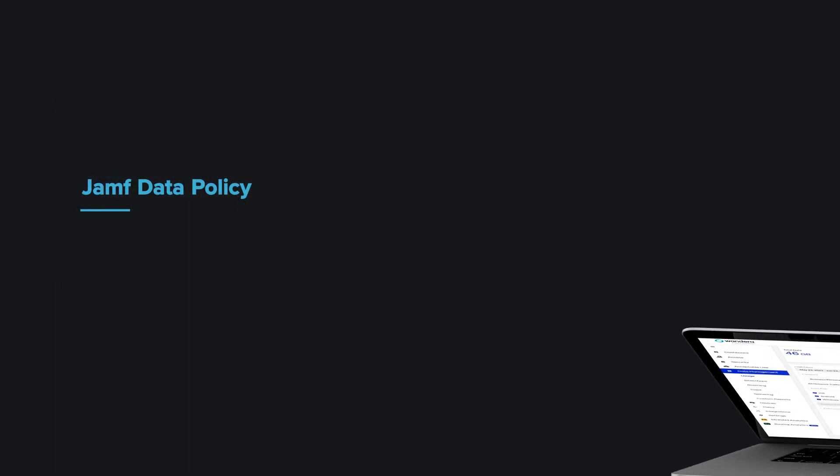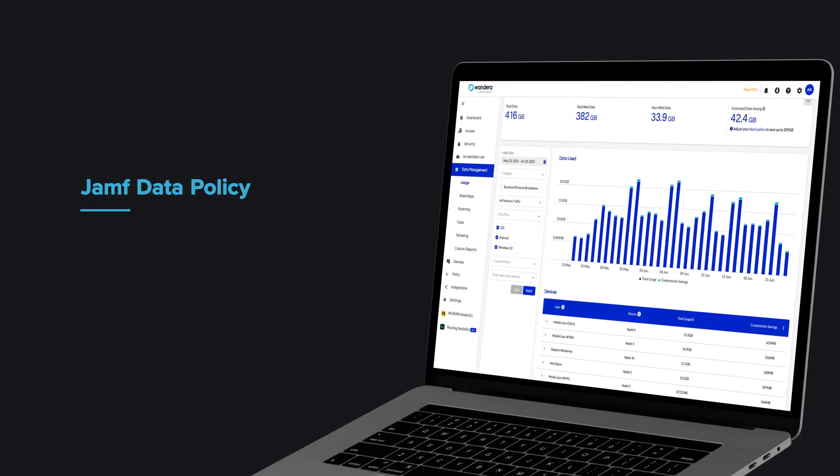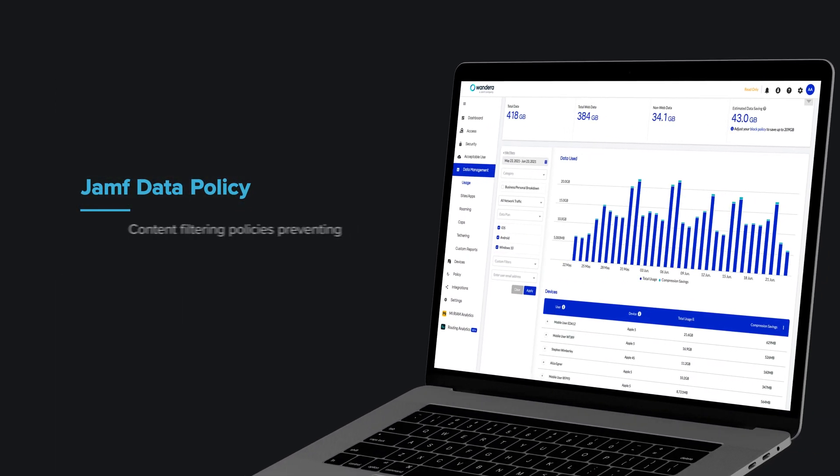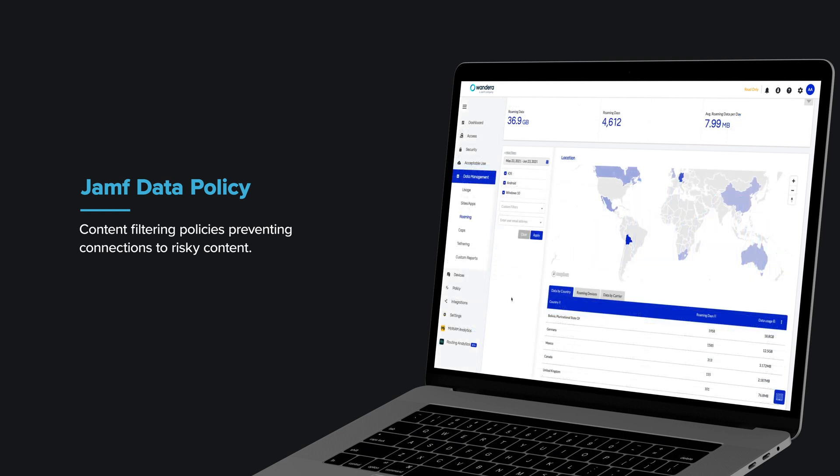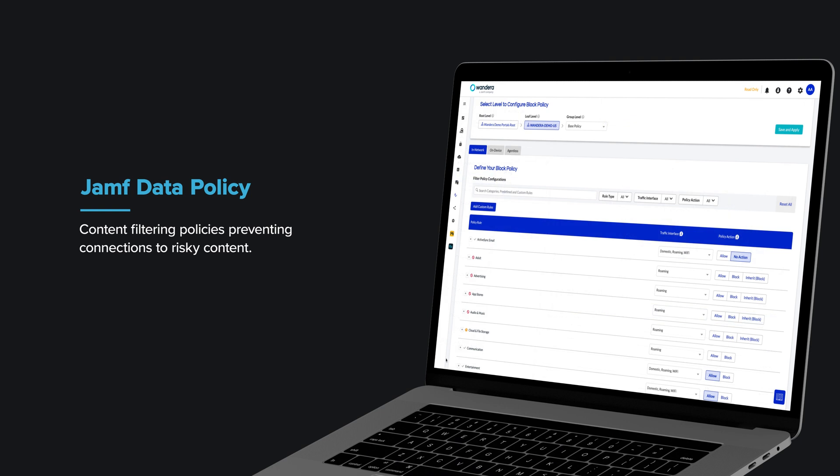For corporate devices, Jamf offers a data management service that can apply content filtering and data optimization policies to network traffic, preventing users from accessing or introducing other forms of risk.